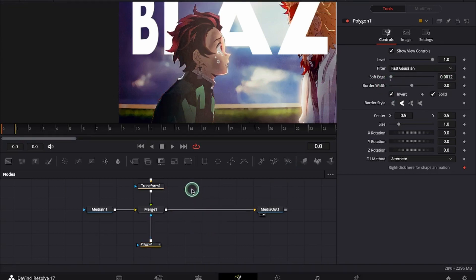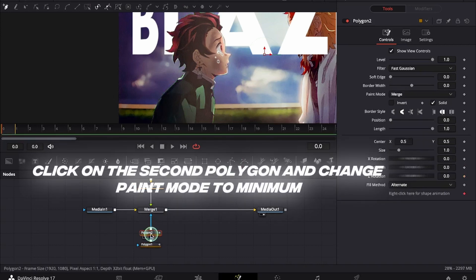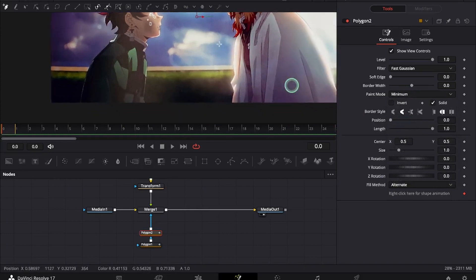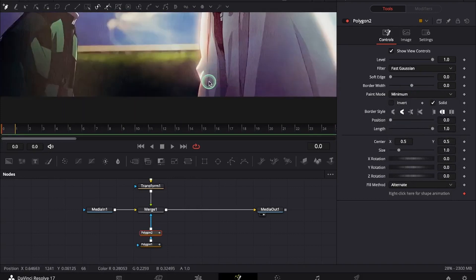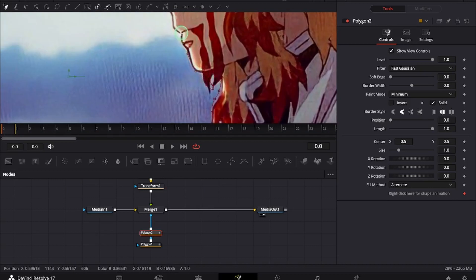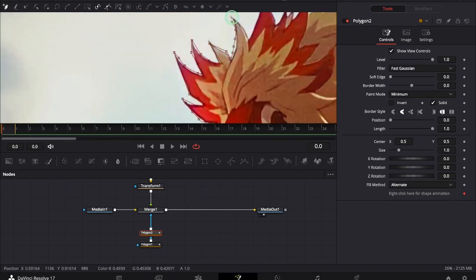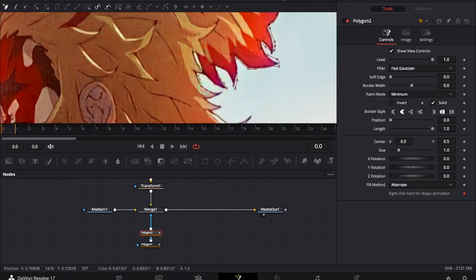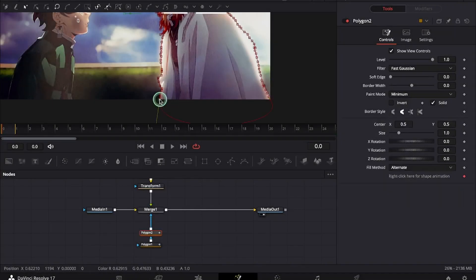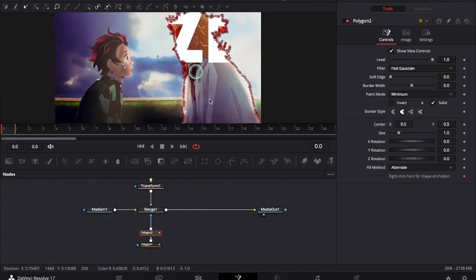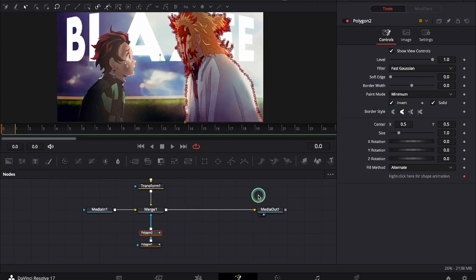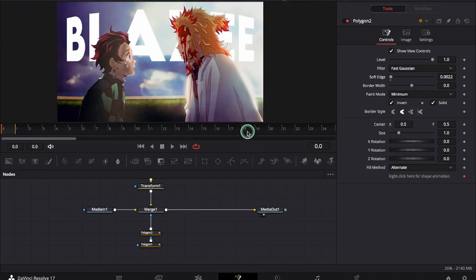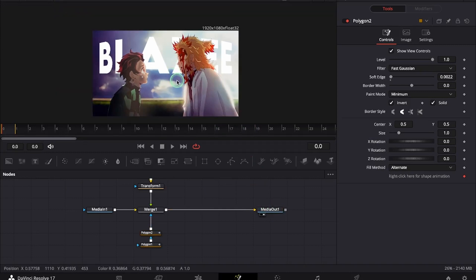We will click on the polygon and add another polygon. Now we can go ahead and mask our second character. As you can see we have placed the text behind the characters.